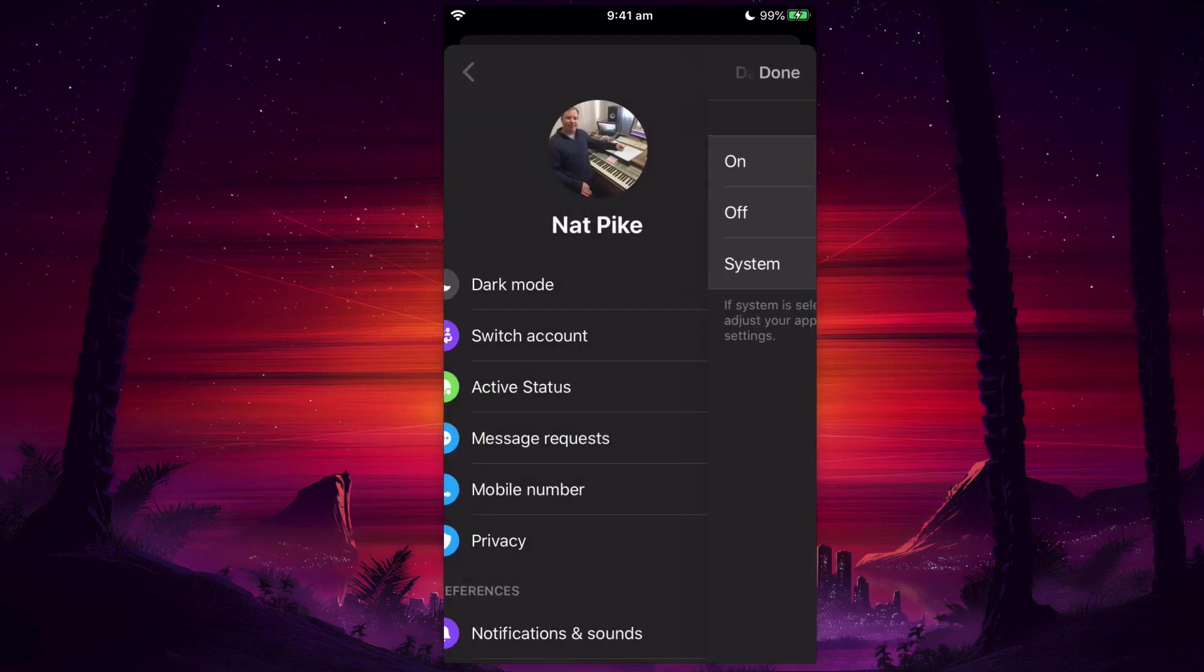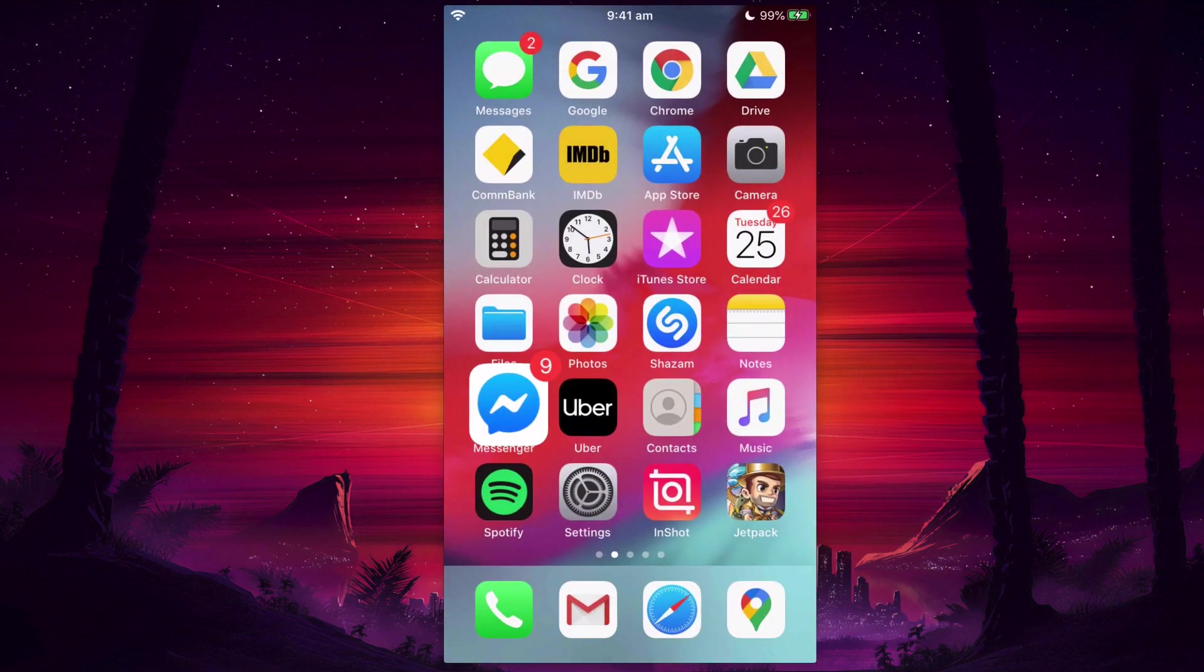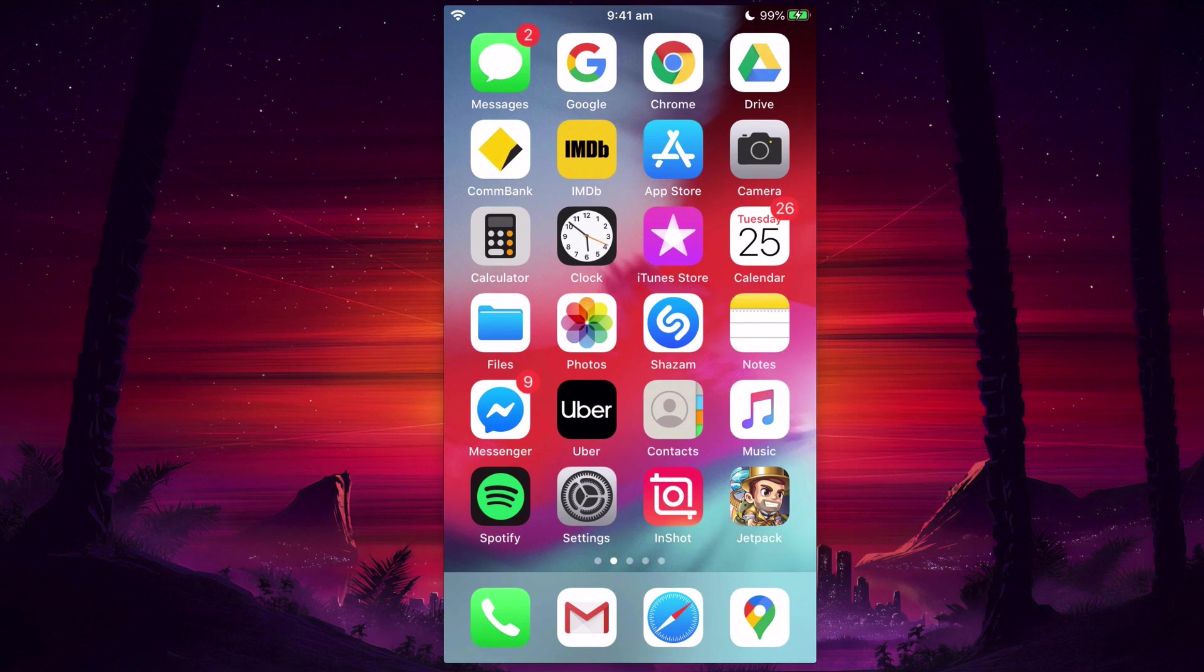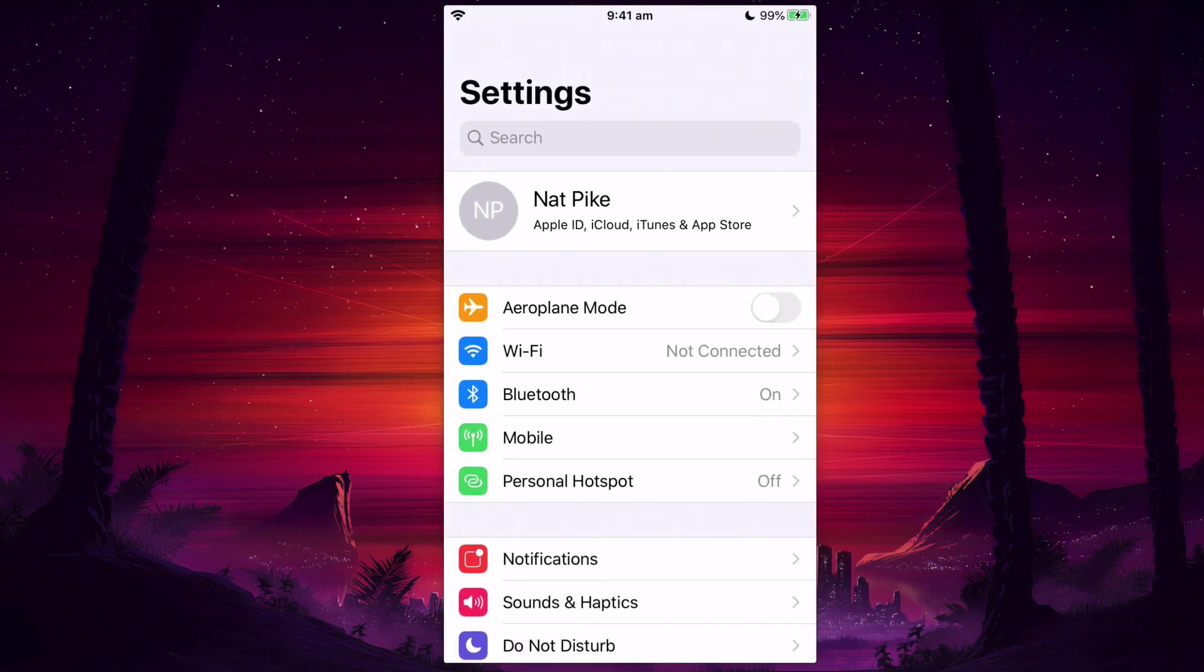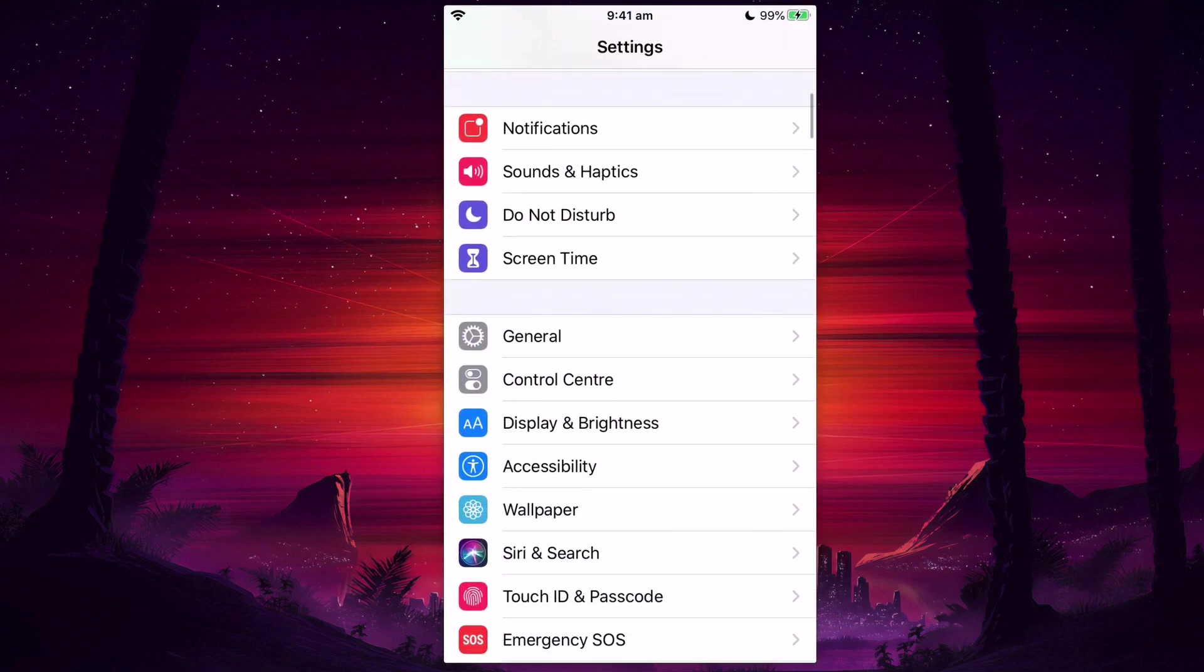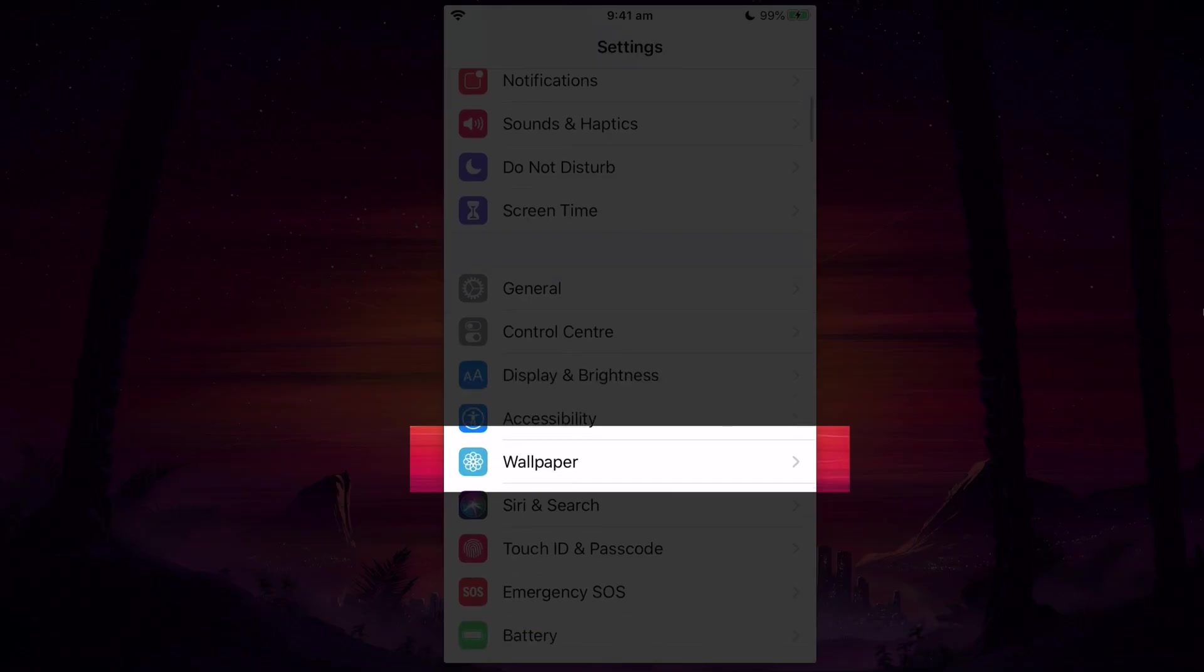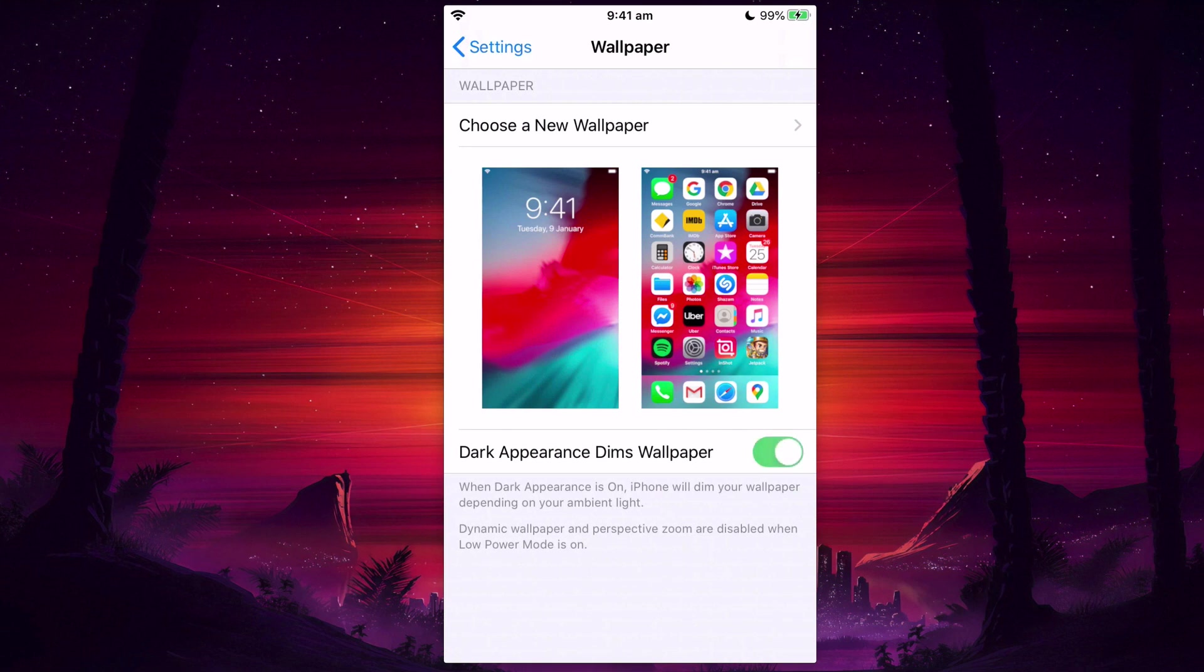One other really handy tip is under the Settings and under the Display - sorry, under the Wallpaper - you can select that the dark appearance dims the wallpaper.